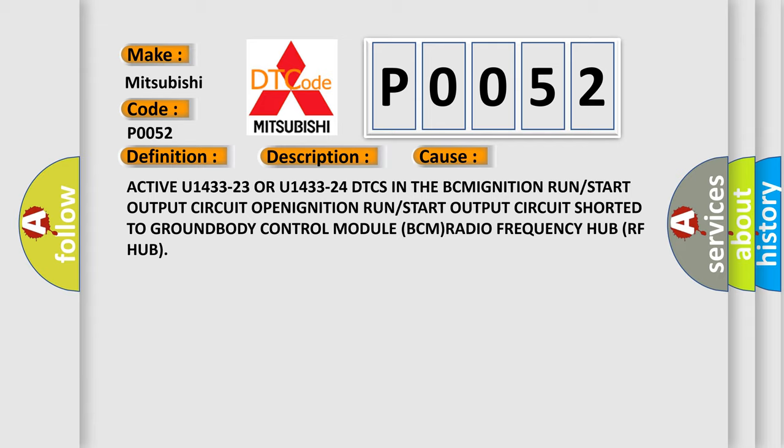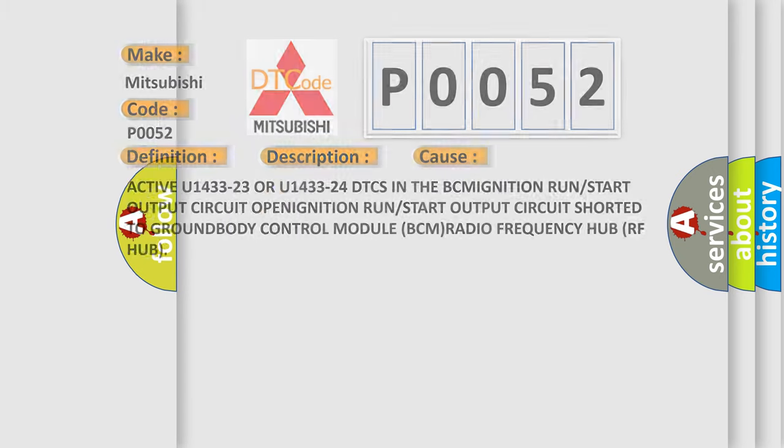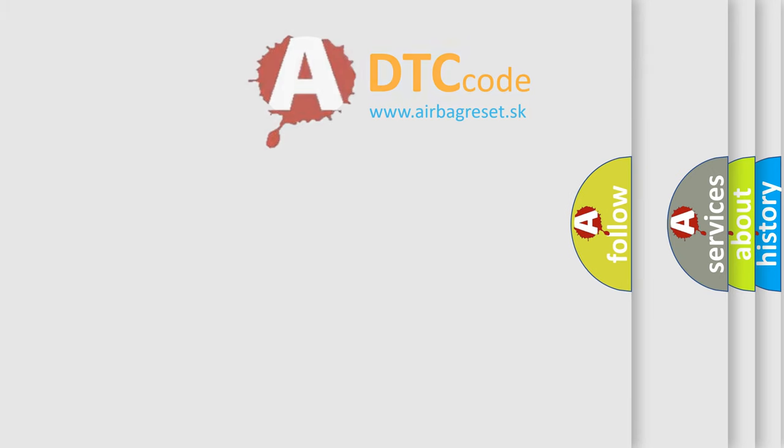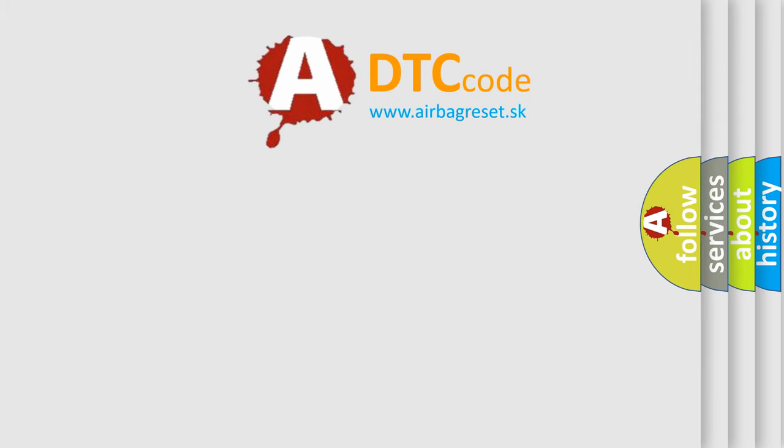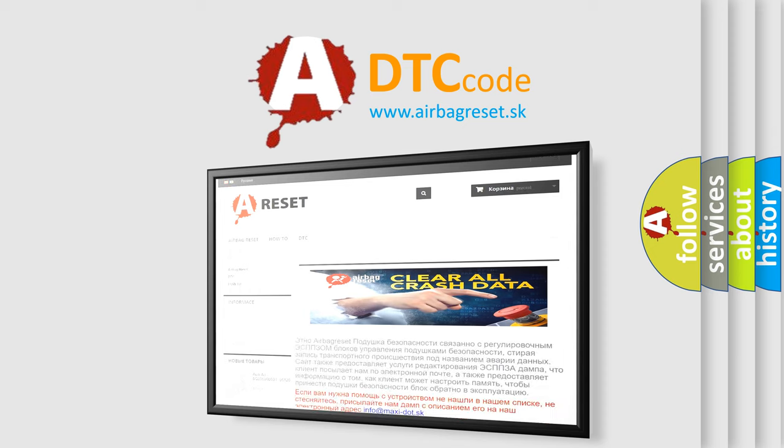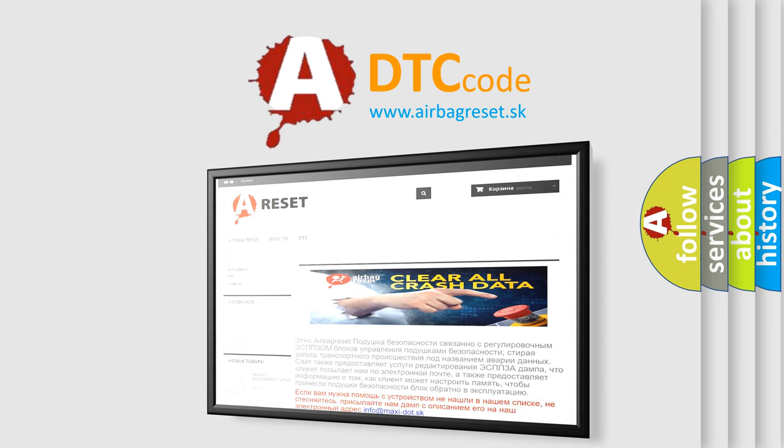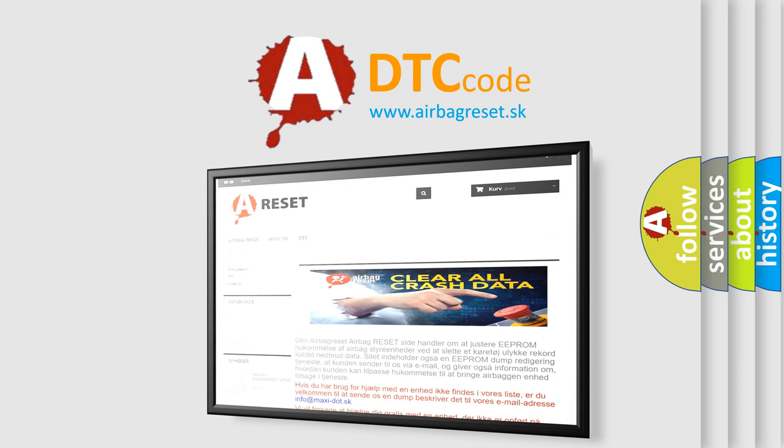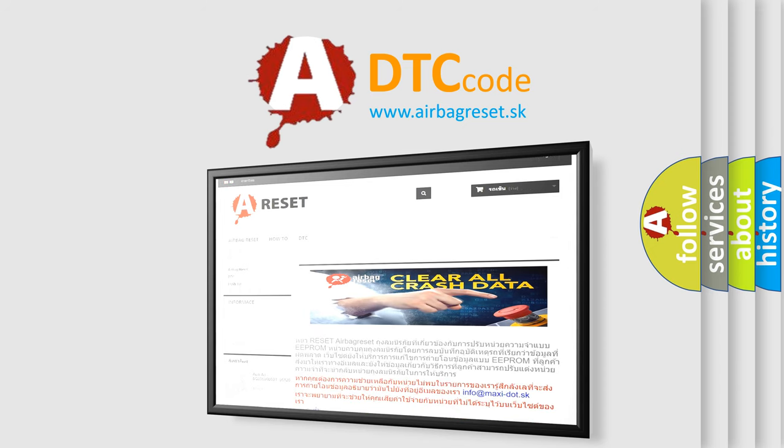The airbag reset website aims to provide information in 52 languages. Thank you for your attention and stay tuned for the next video.